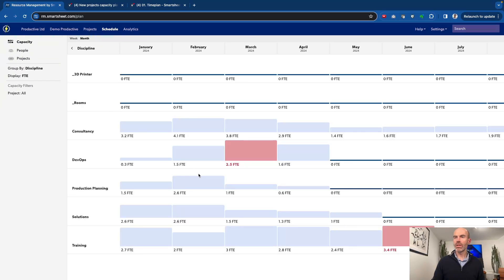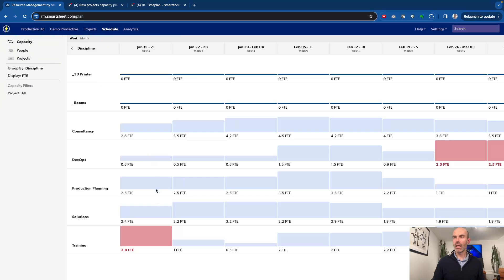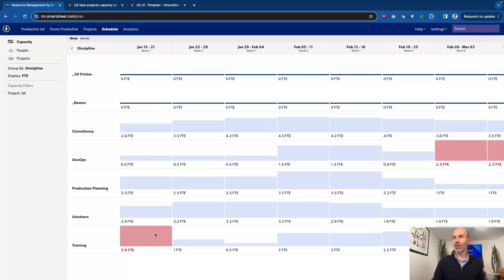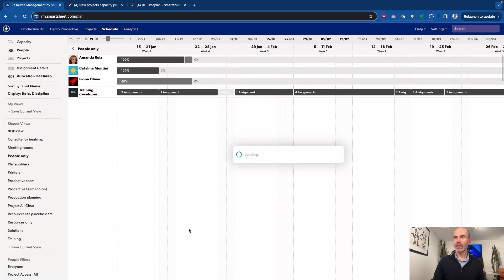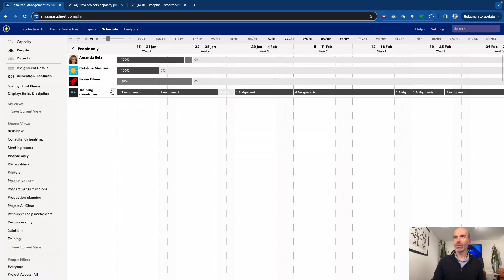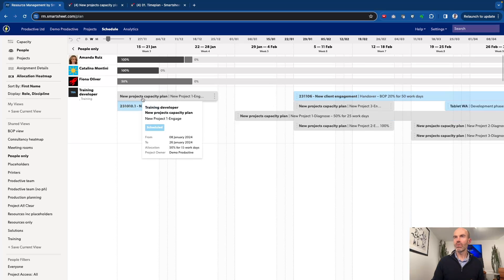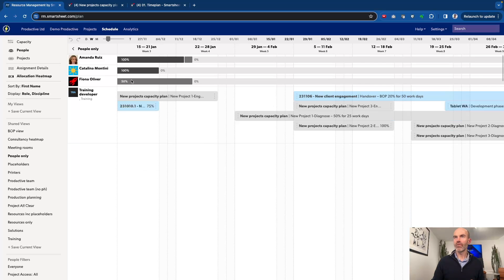And we can see it's not looking so bad. Let's zoom in by week and just see what's the implication of this overall. So we can see the training team, they're over allocated, what's the cause of that. And it's the new project capacity plan. And we can see that's 50%, which is causing the problem. And we know that the team, there's only capacity here for Fiona on that side.